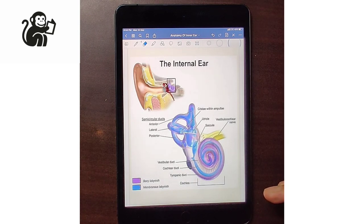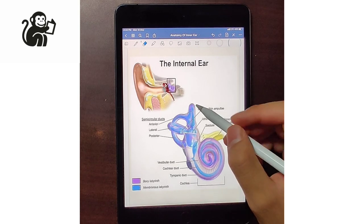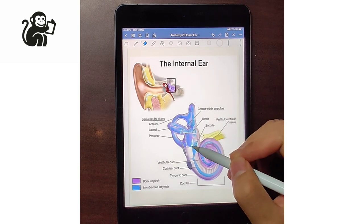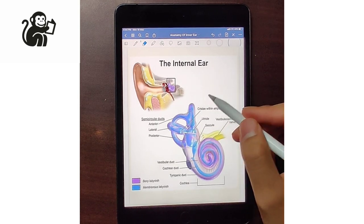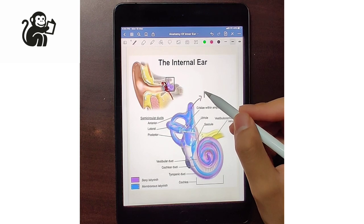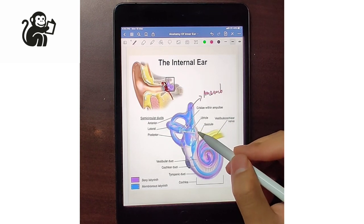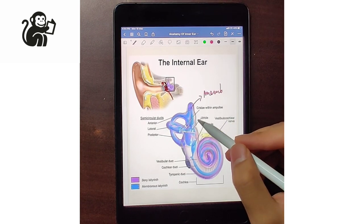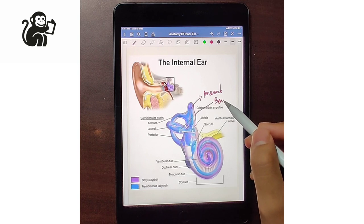The inner ear has two main parts: the bony labyrinth and the membranous labyrinth. Here you can see that the blue color represents the membranous labyrinth, whereas the pink color is the bony labyrinth.